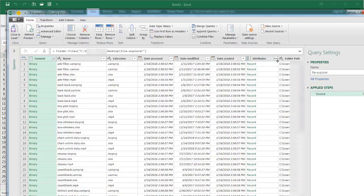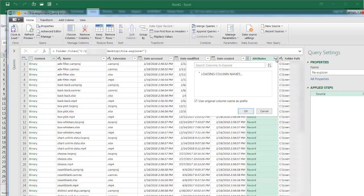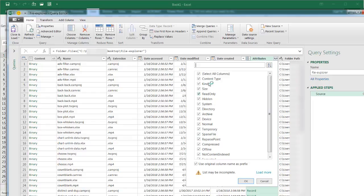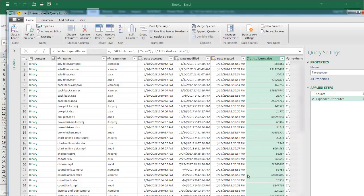So out of the attributes column, all I need is the file size. As you can see, as I select this particular icon here, it's going to expand it. And you can see there's a bunch of different attributes that we can download or get. All I need is size, so I'm going to deselect everything and just check the size and click OK. And it's going to bring back the size.